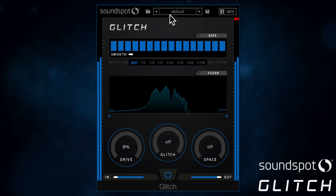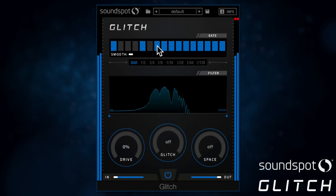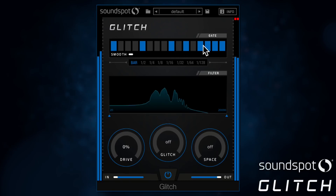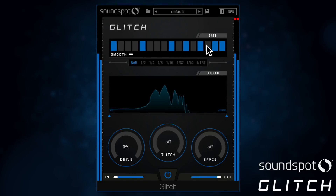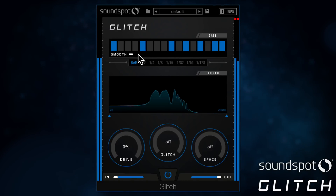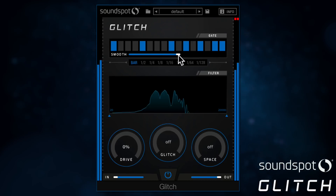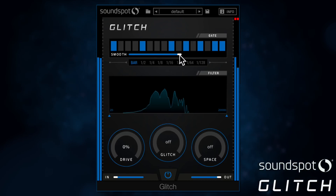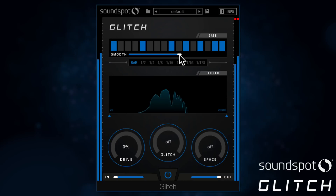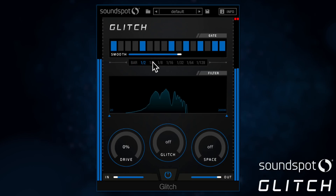First, the signal is sent through a trance gate with these 16 buttons controlling the slices on and off. You can smooth the transitions between each slice with this slider. Beat division can be set with these buttons just here.